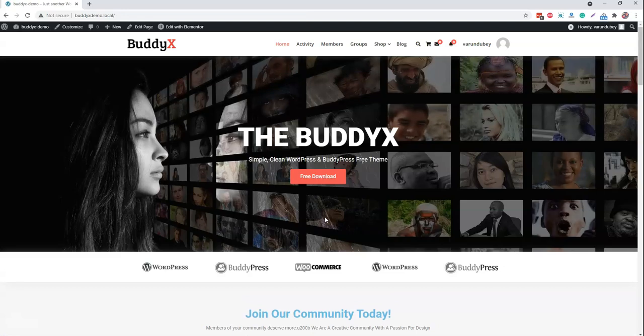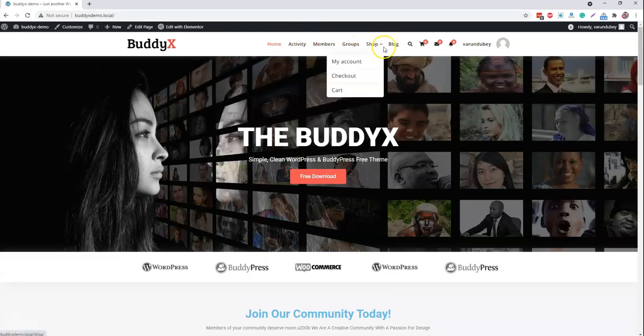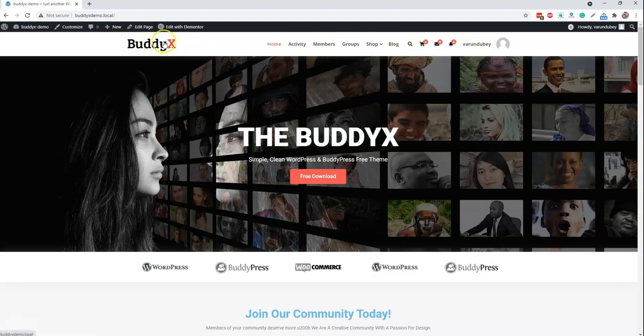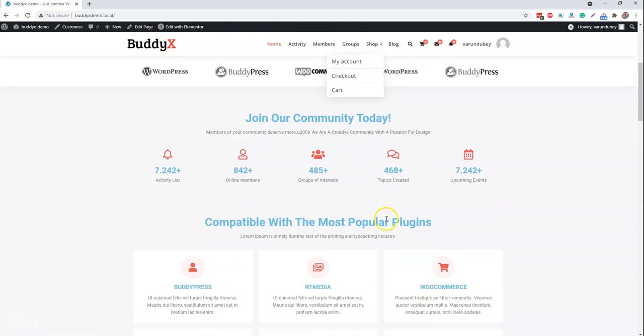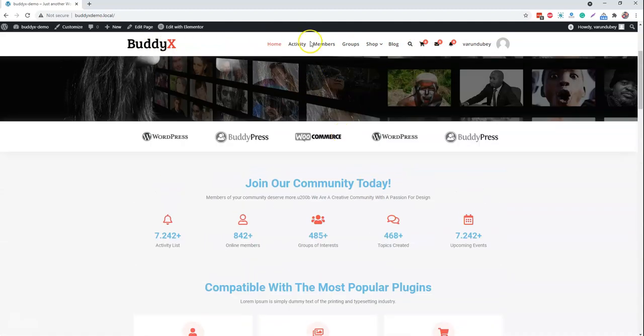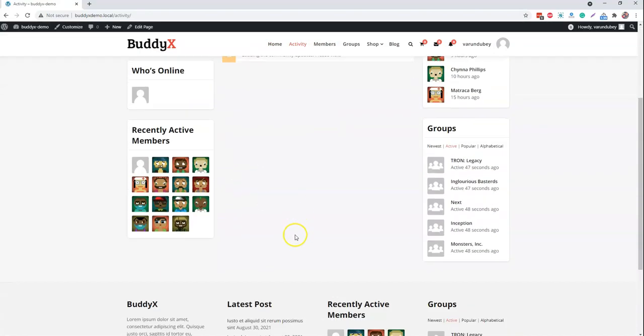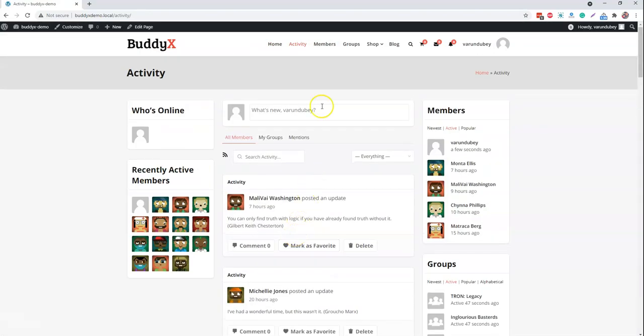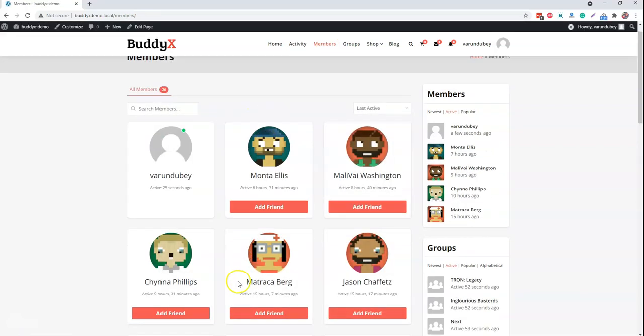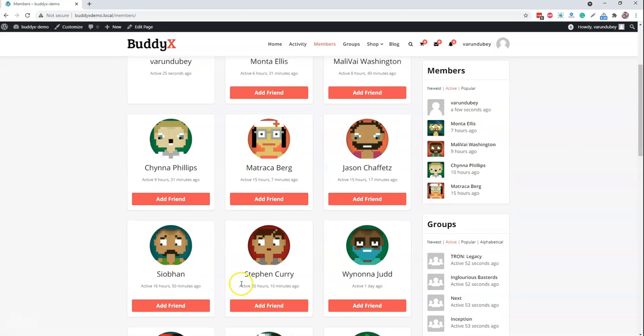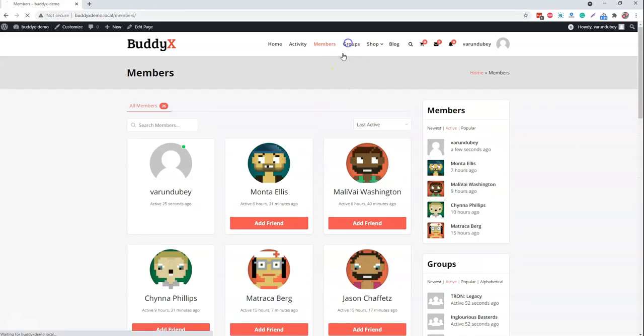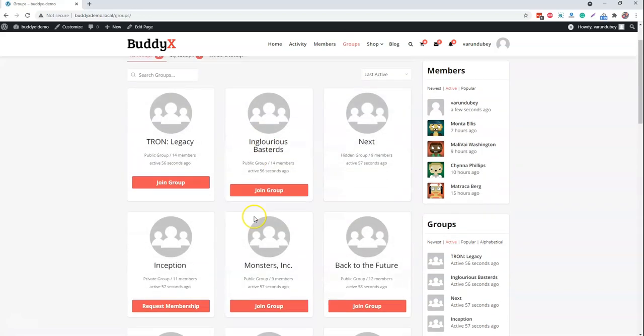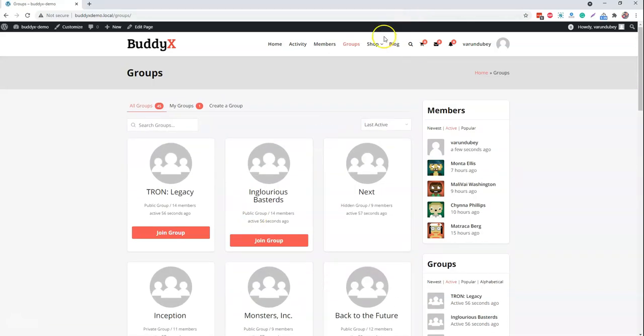After all the content is getting imported, we have all the main pages, shop pages, blog pages with the user menu setup. And if you go to the activity page, you already have a couple of activities already created. And same for the member page, we have already pre-populated member list. Groups are already created.